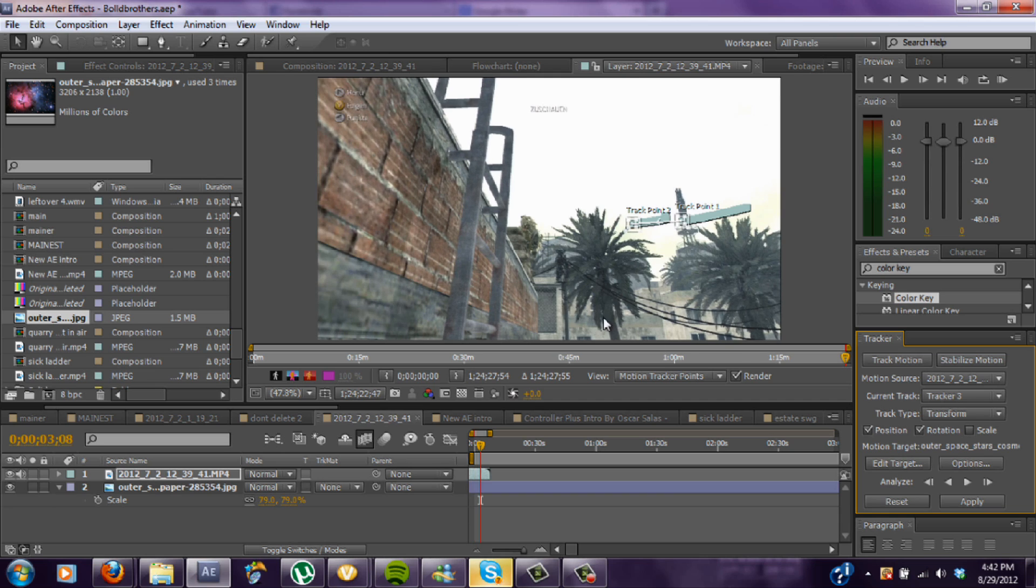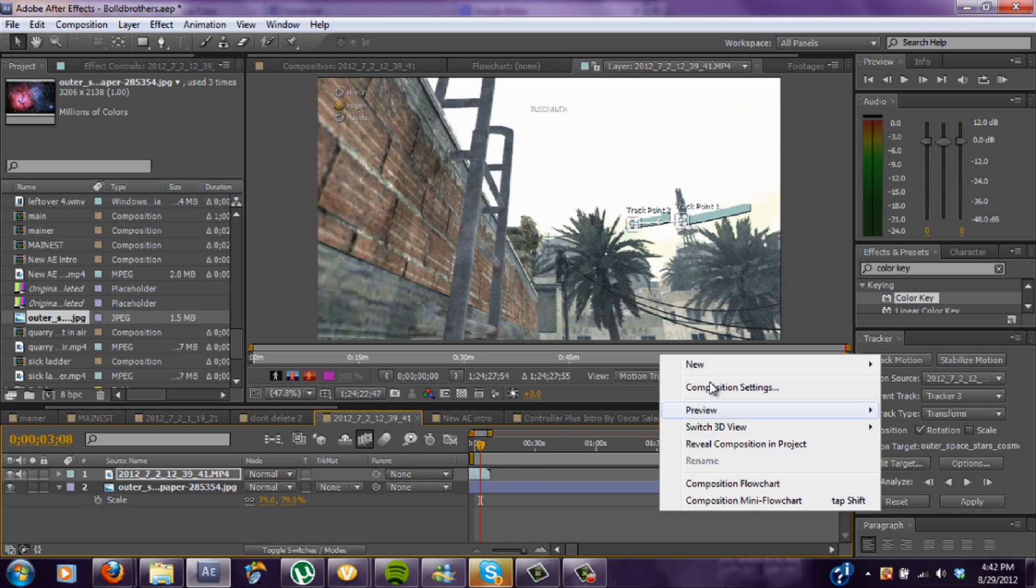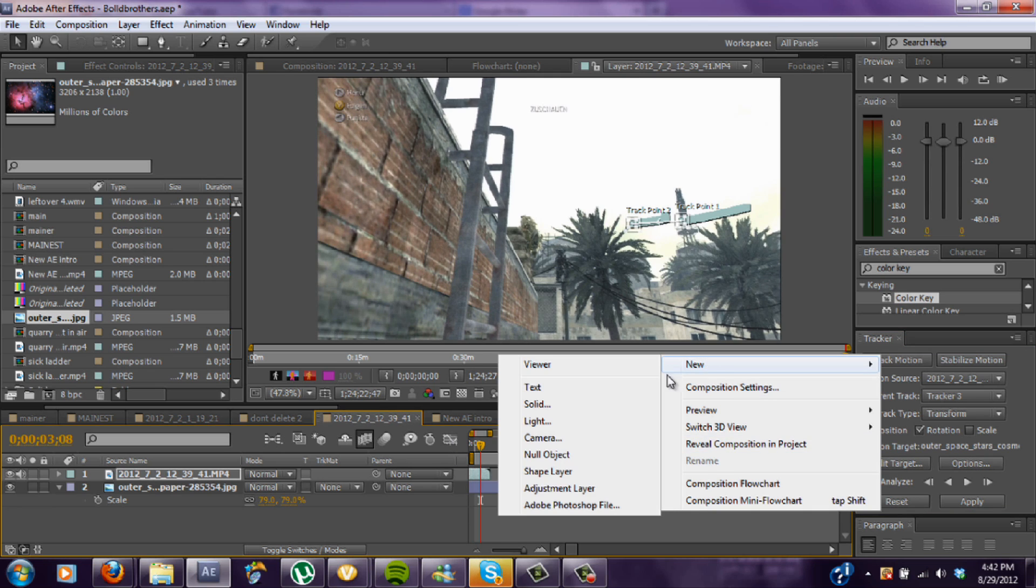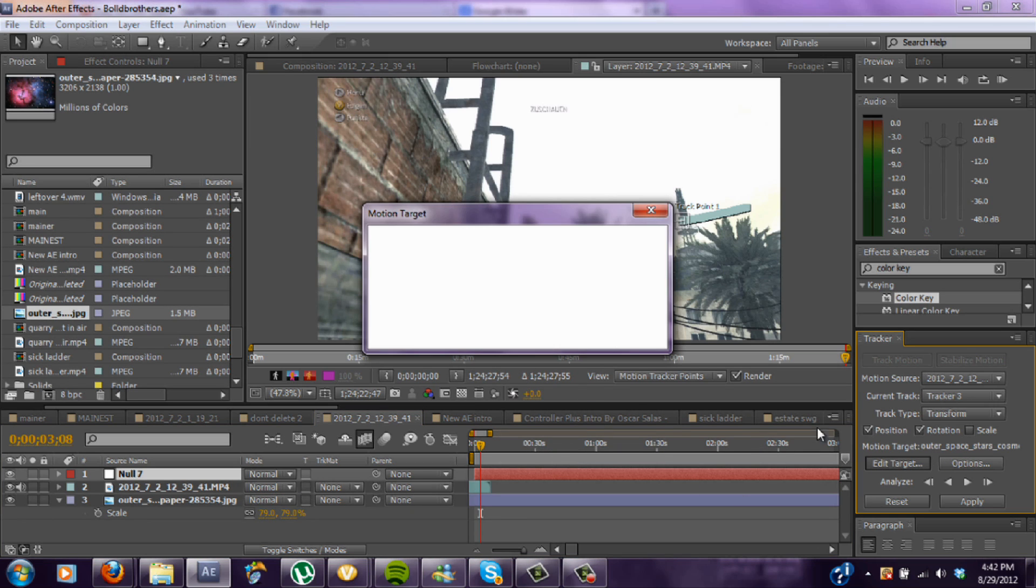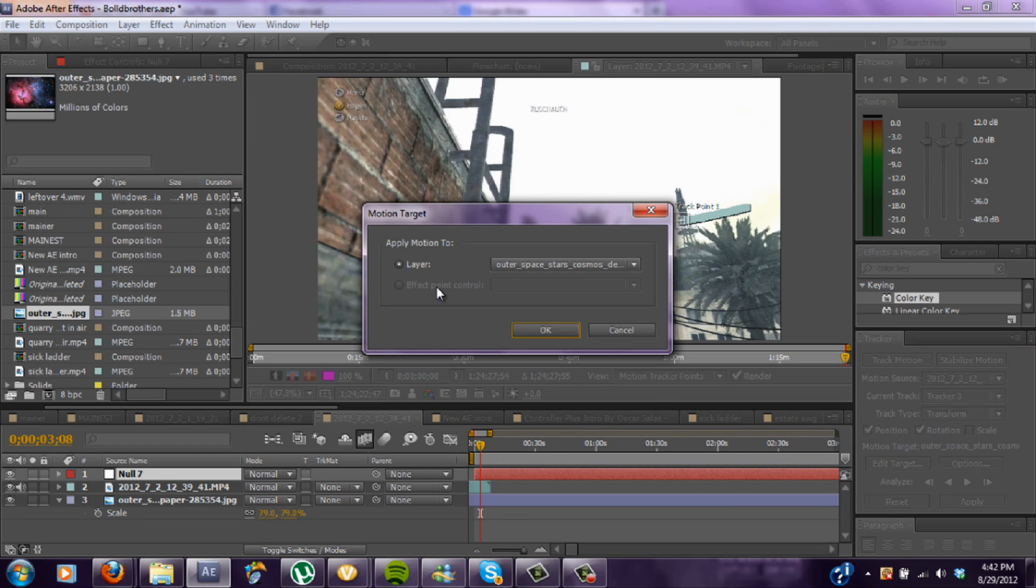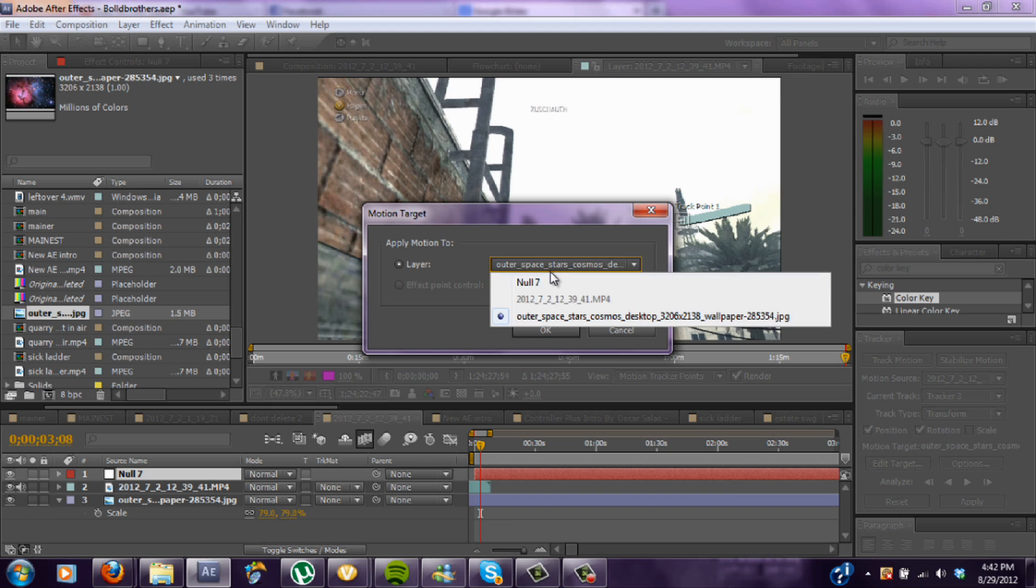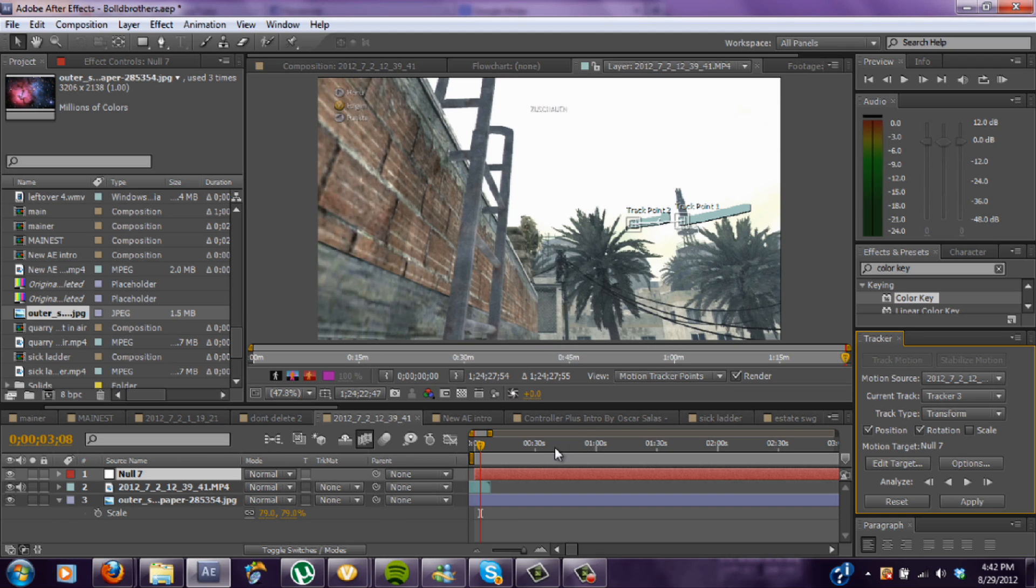Alright, so that's pretty good. Now what you want to do is right click, new null object. And you want to just edit your target right down there, change it to no, the null that you just added. That's okay. And then apply.